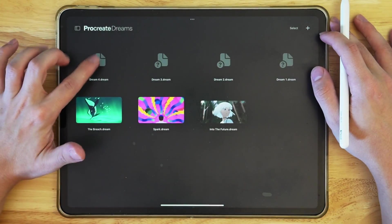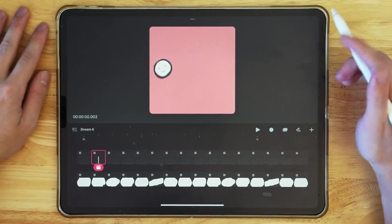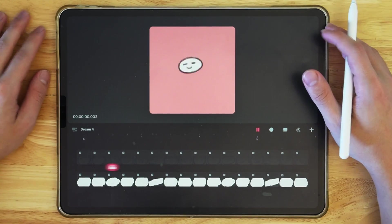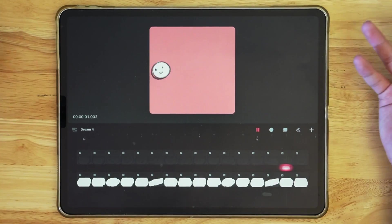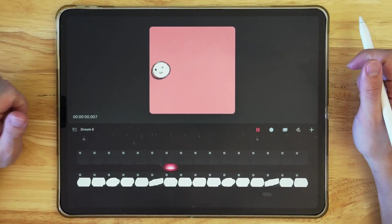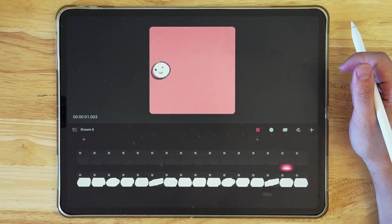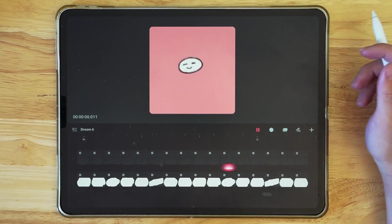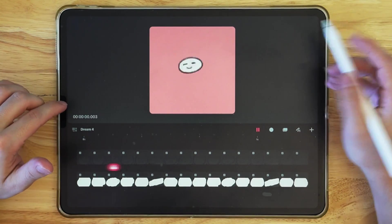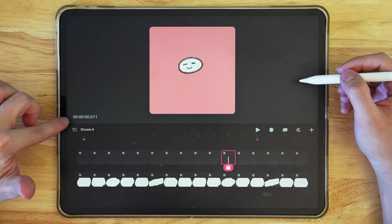You're going to open a file, whichever file you have. And here I have this spectacular animation, pretty much at Disney level. I think I'm going to be working at Pixar next week. I mean, that's what my mom said.